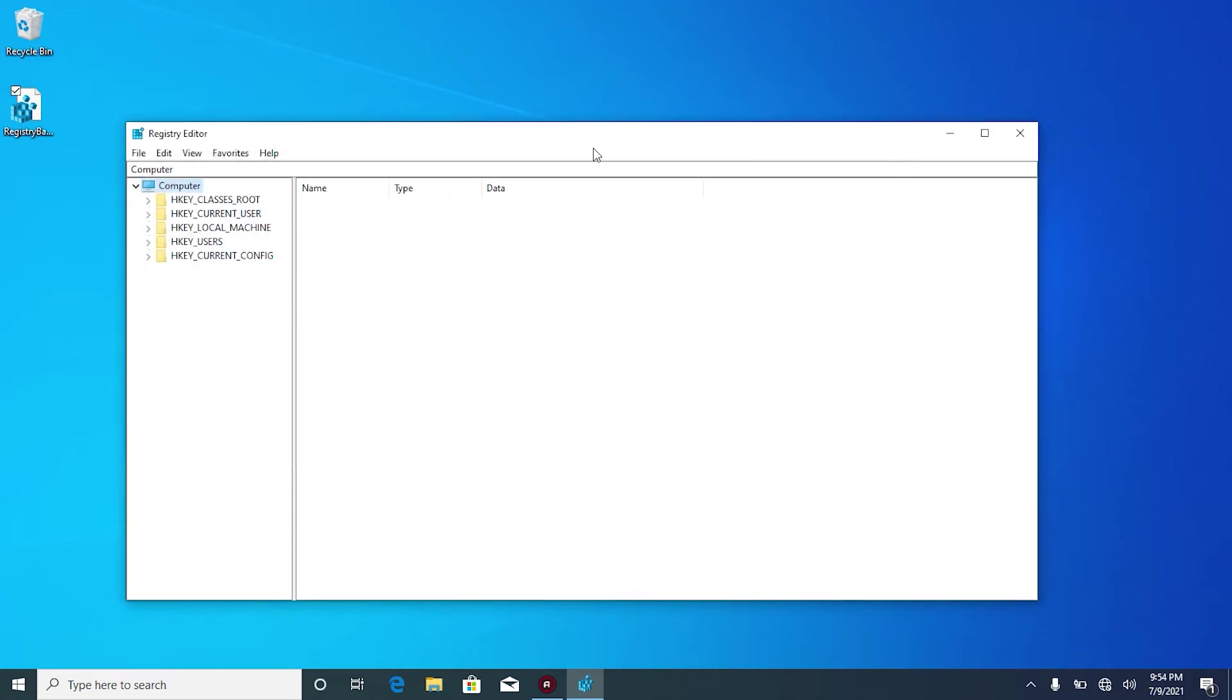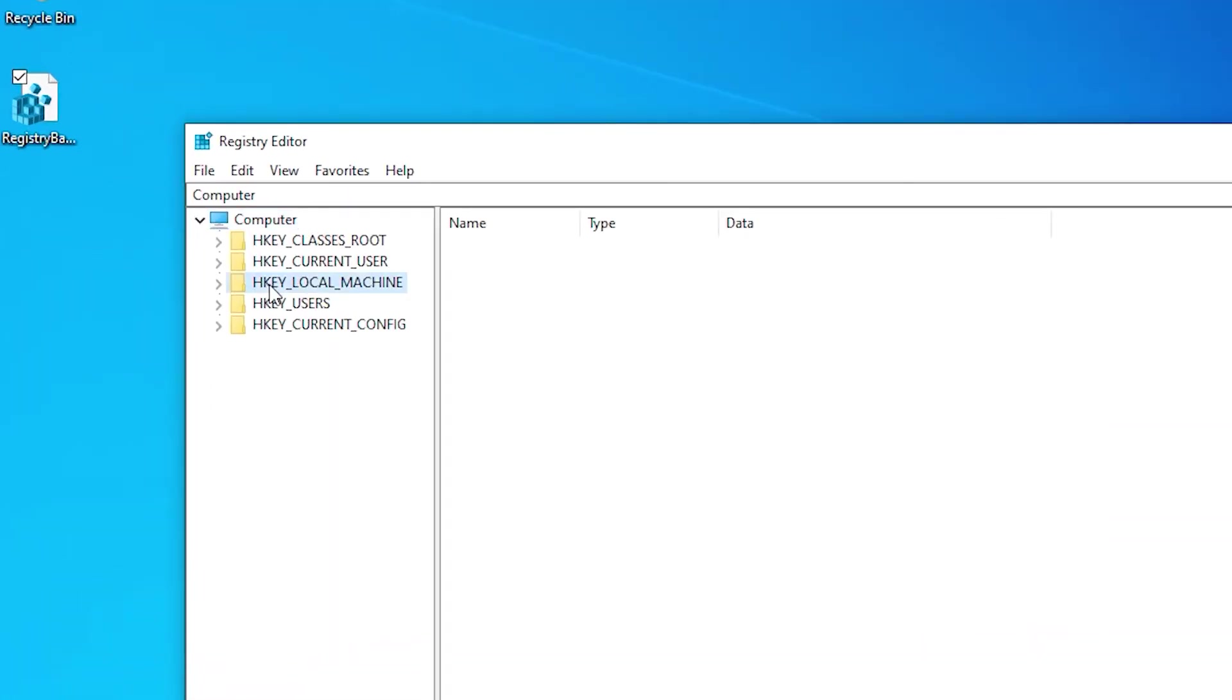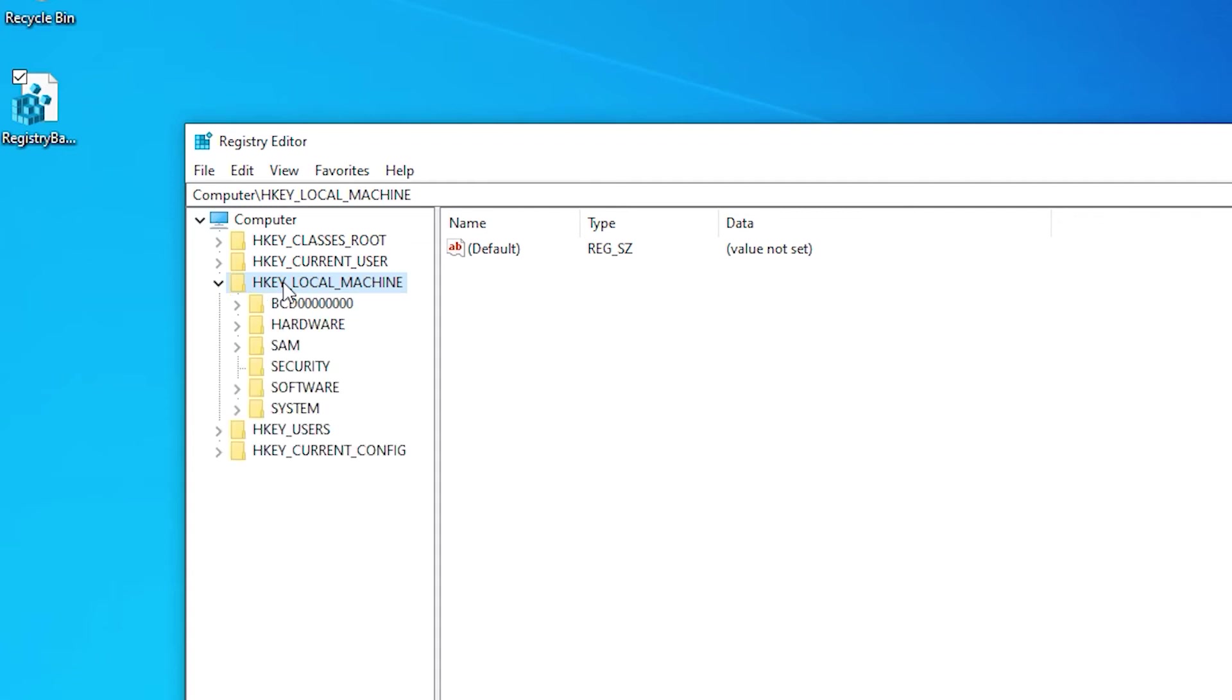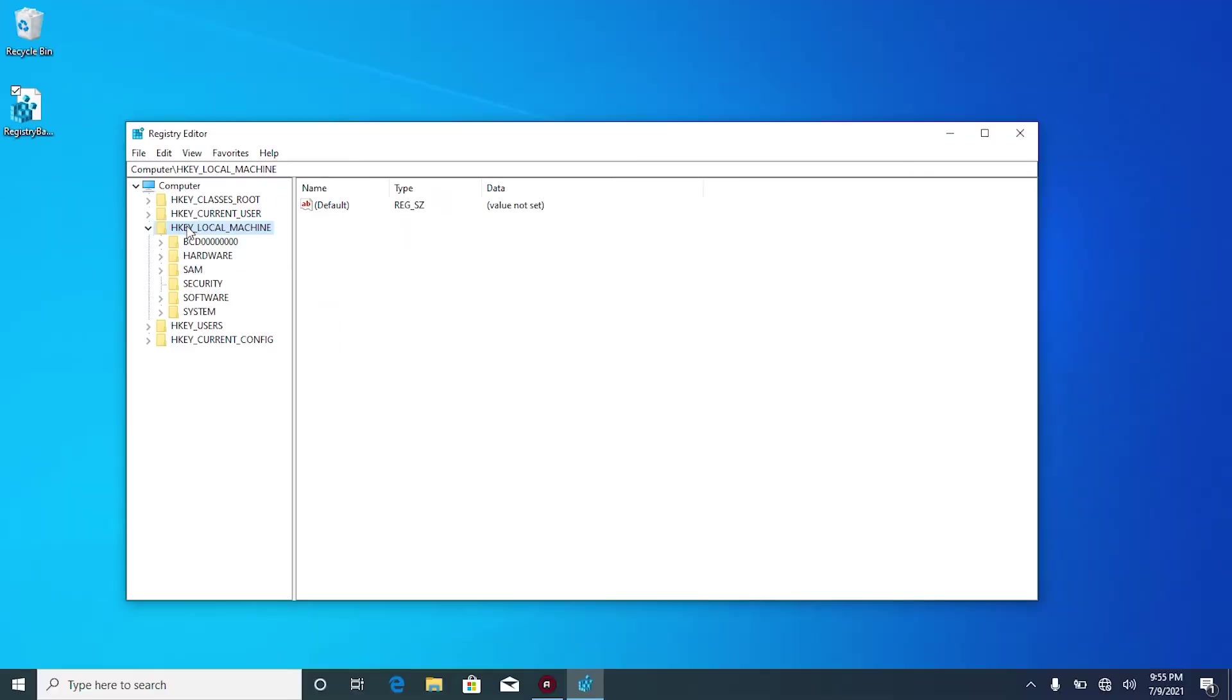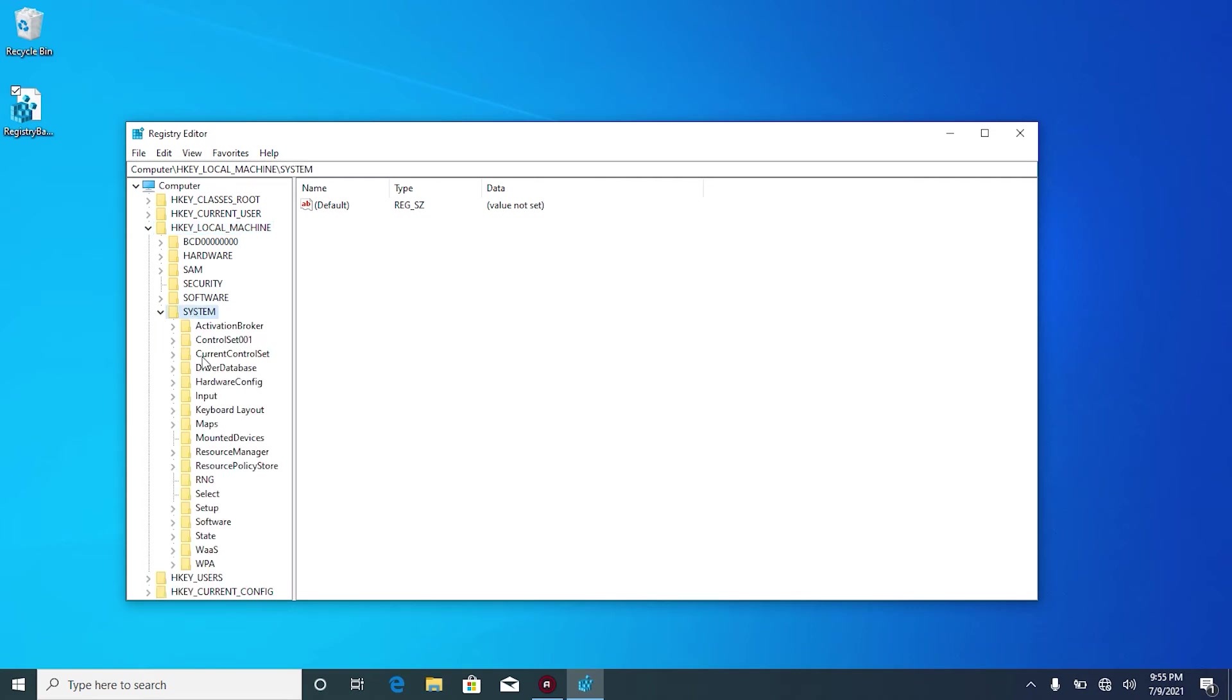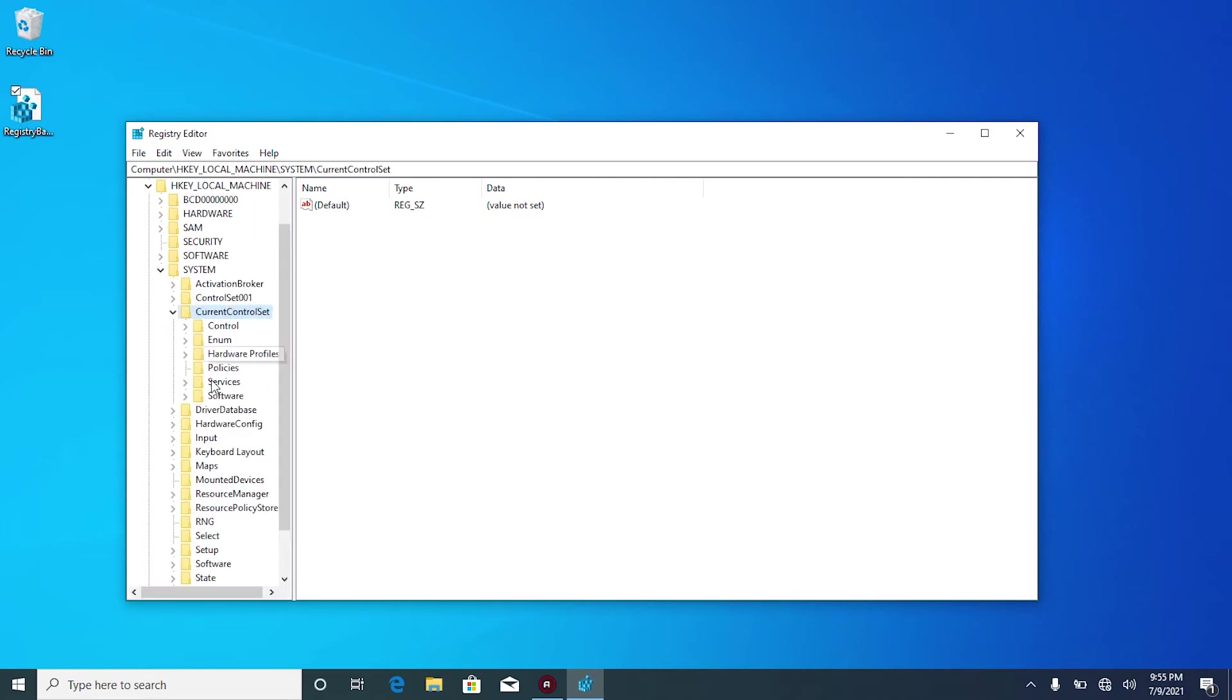Once you've done that, let's find Windows 10 update service registry. Right here on registry editor, click on HKEY_LOCAL_MACHINE. To expand this, double click or click on this small arrow on the left. Then expand system, current control set, services.